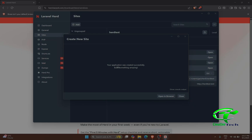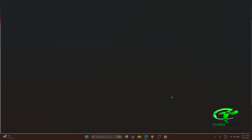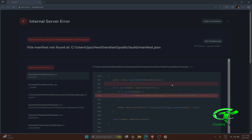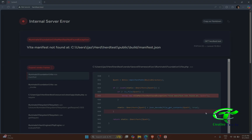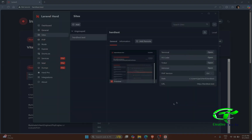We have successfully created a Laravel application with the help of Laravel Herd. Let's click 'Open in Browser'. It doesn't seem to find anything yet, so let's open the project in VS Code.